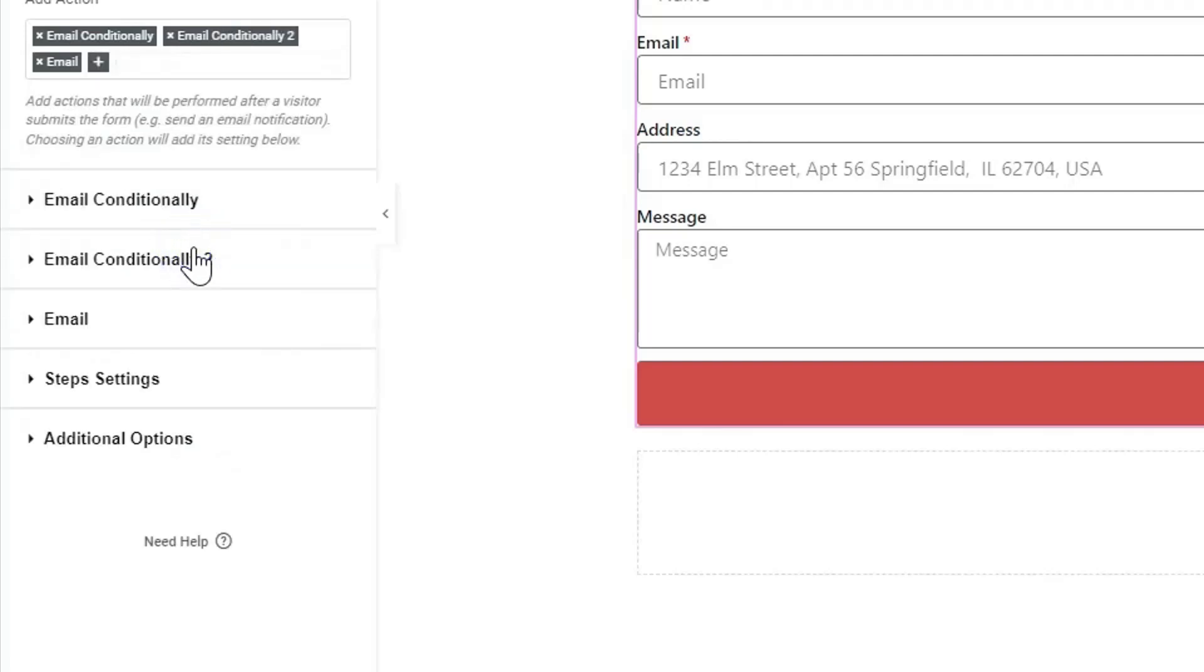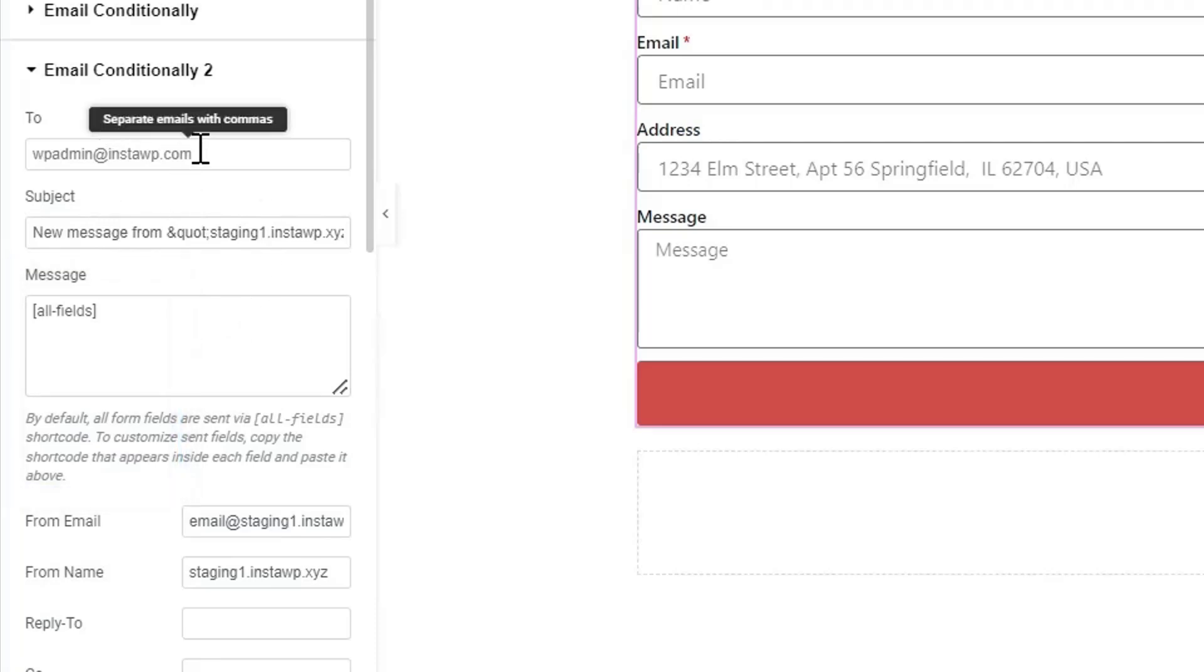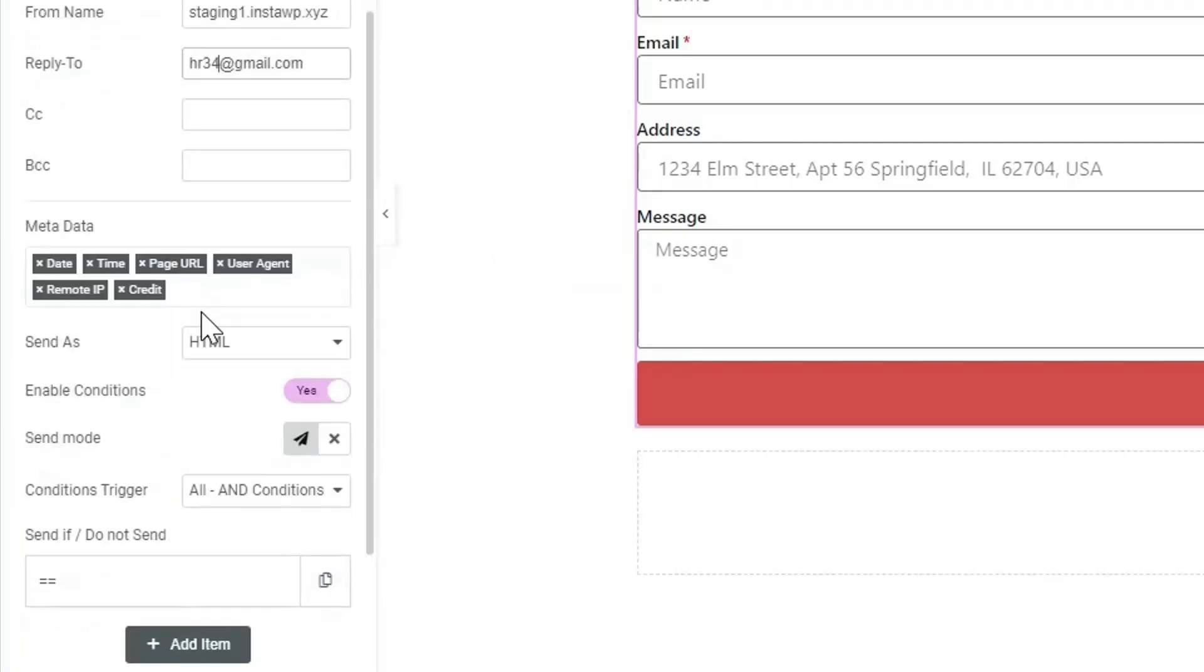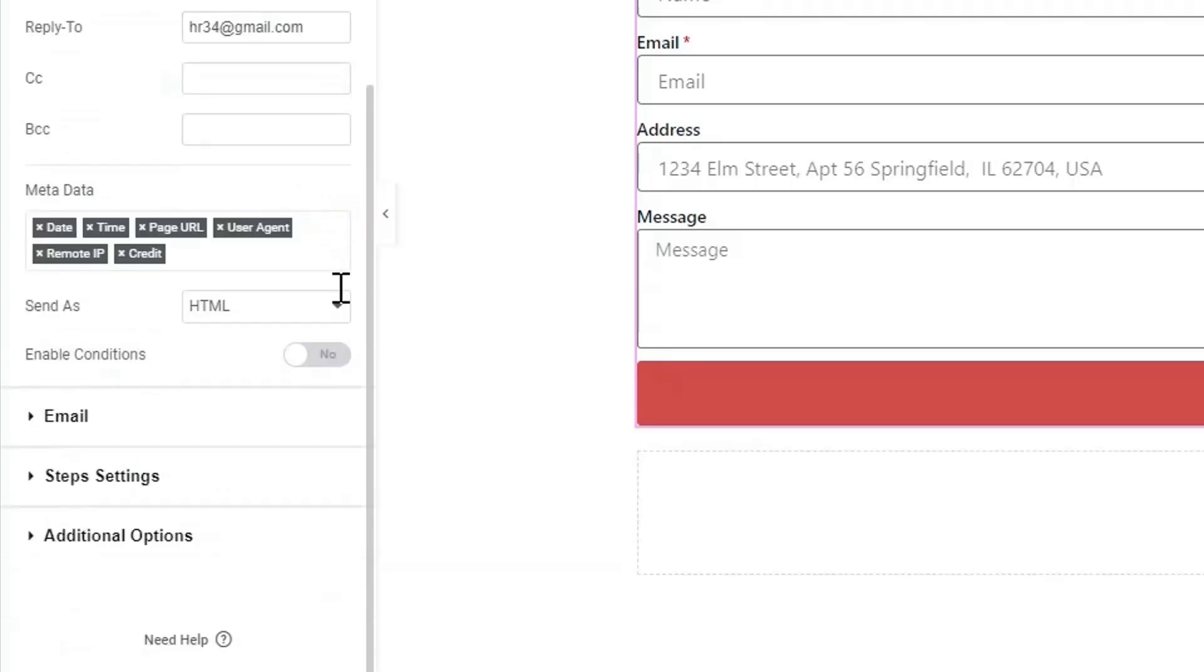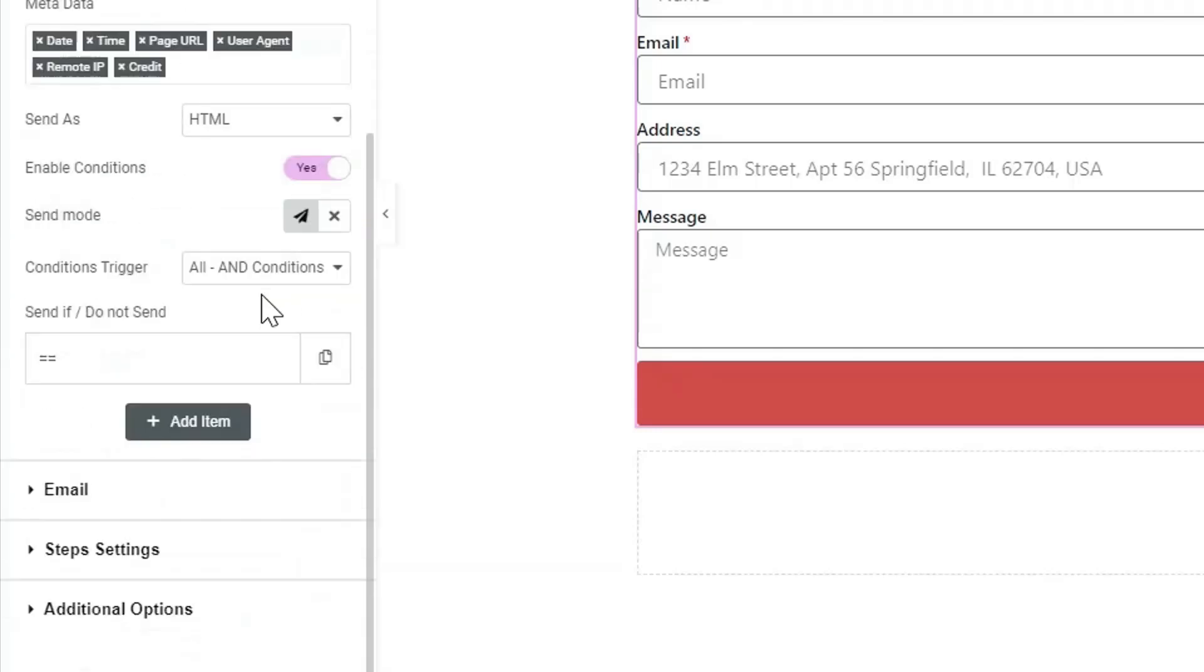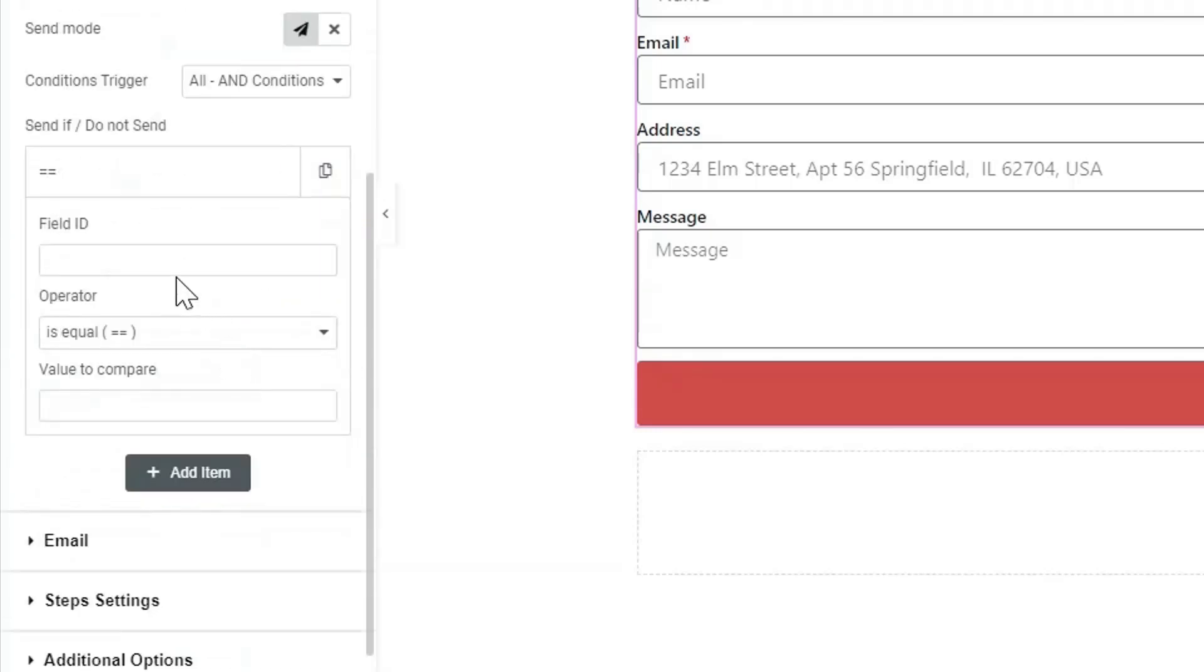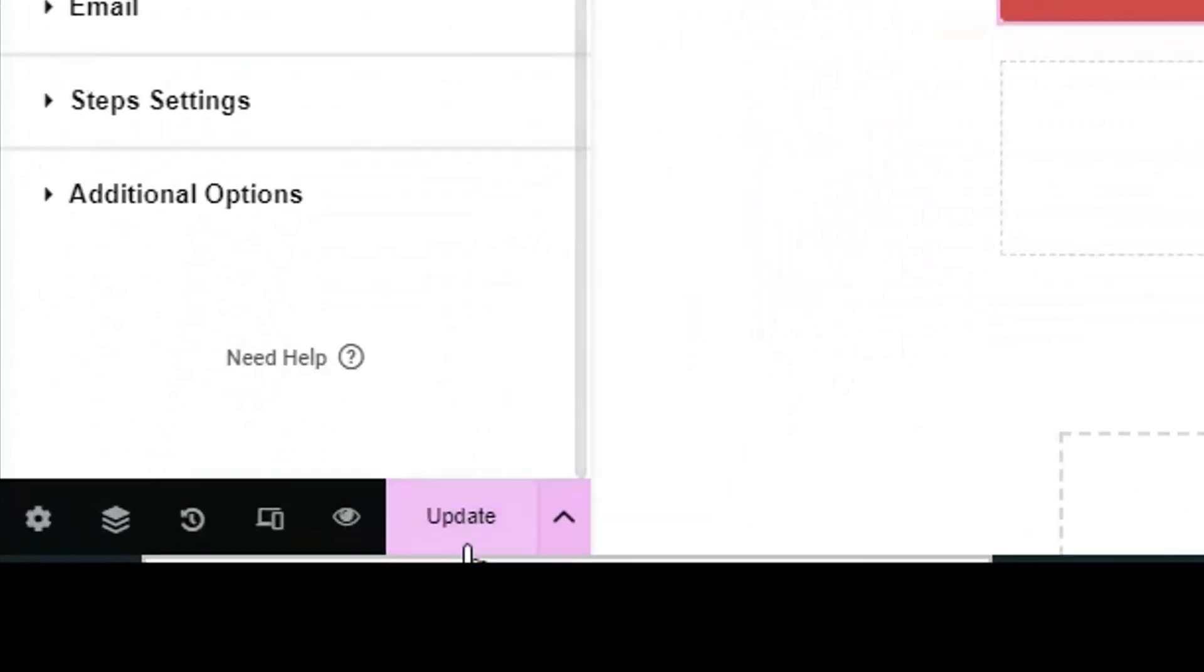another selection, just select Email Conditionally again. A new section will appear. Enable the conditions and enter conditions as we have done before. Similarly, you can apply conditions for the remaining inputs. After making all the necessary changes, update the page and